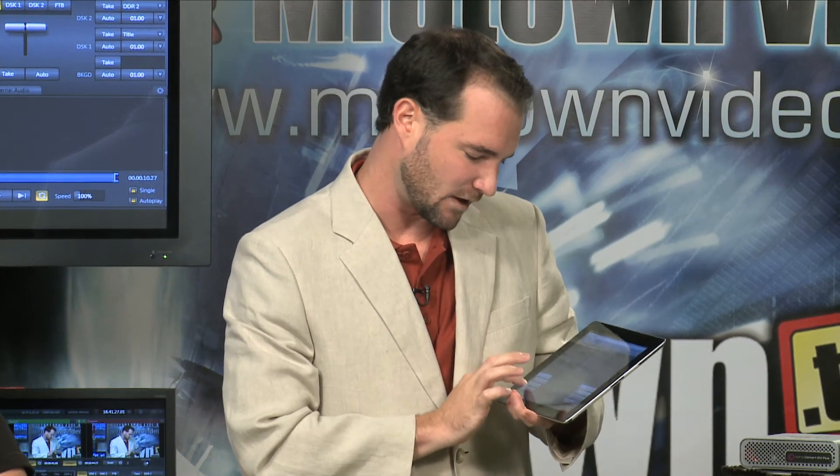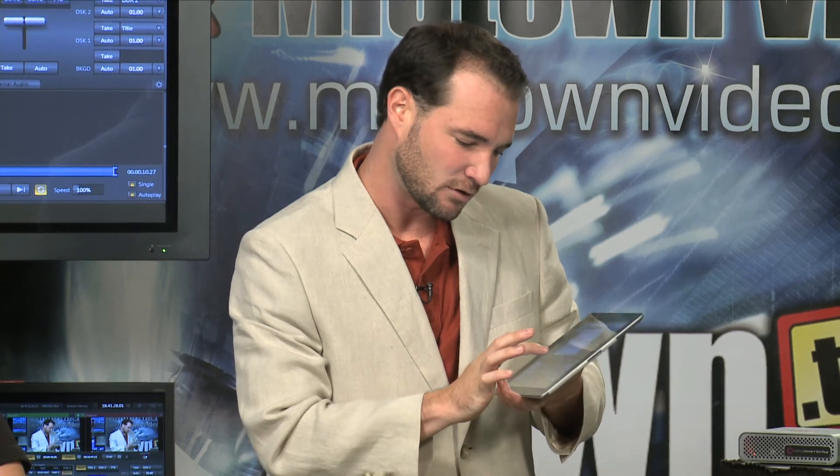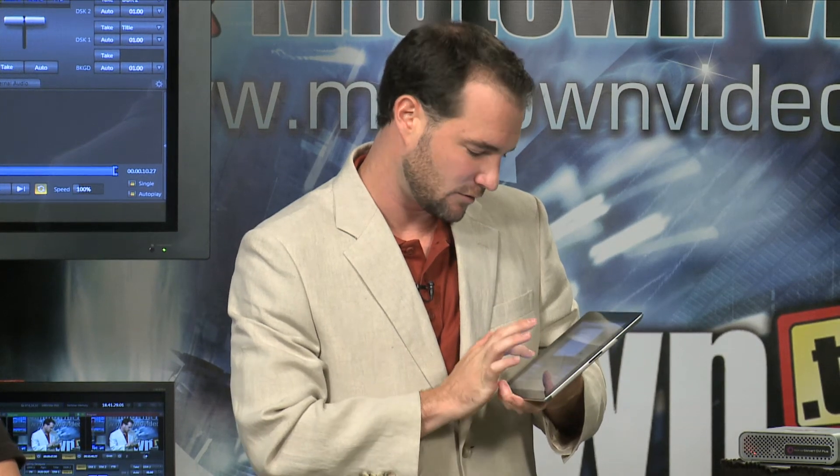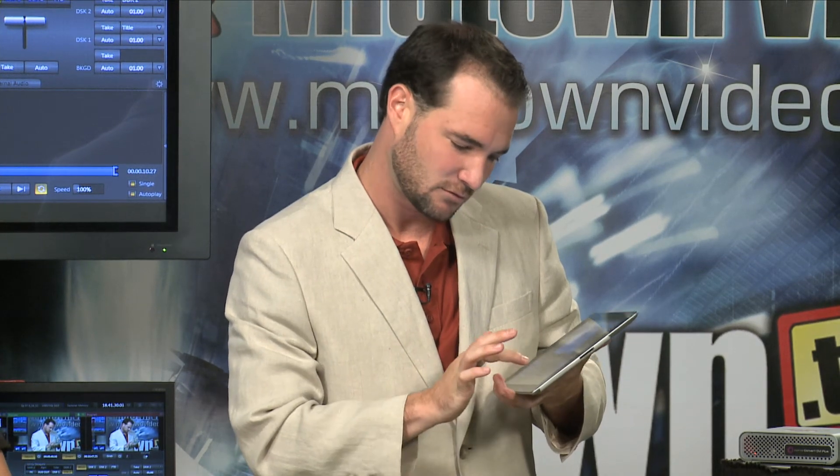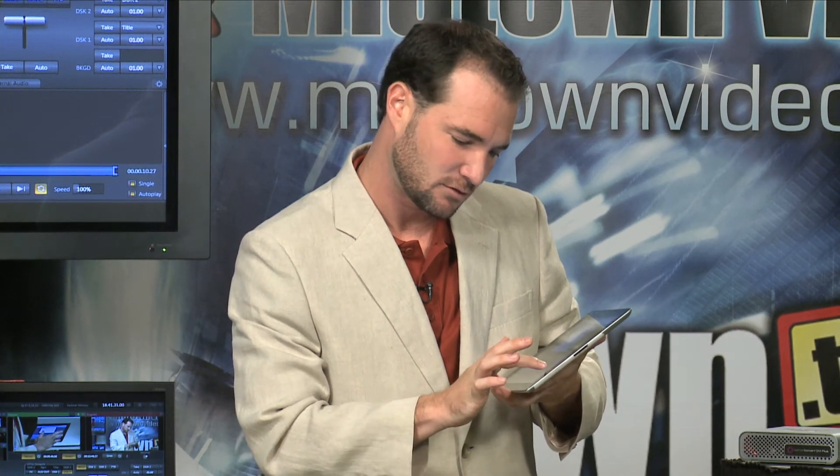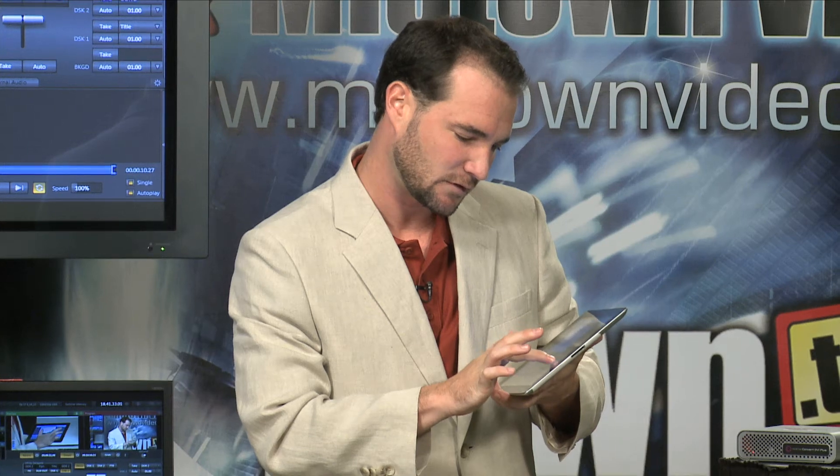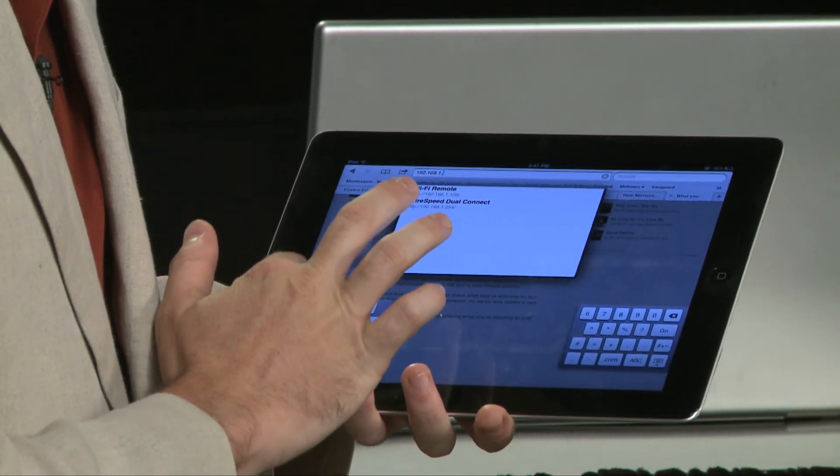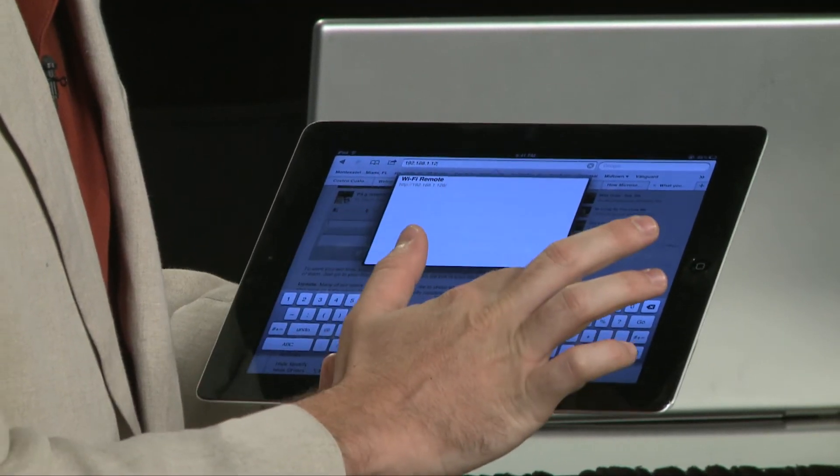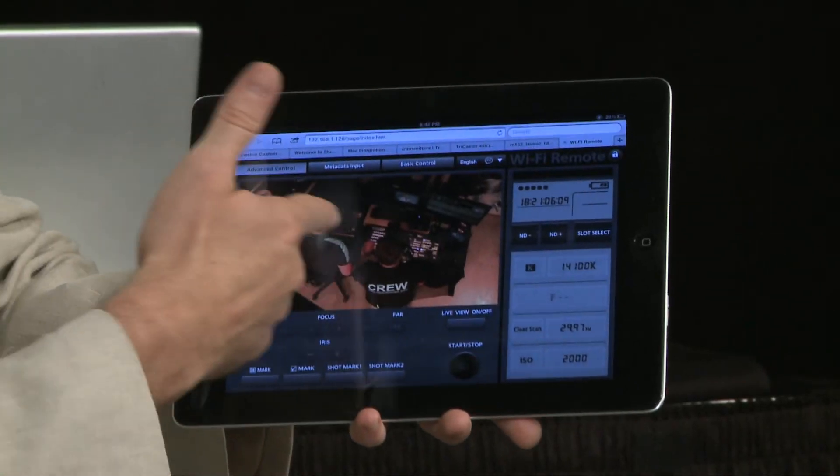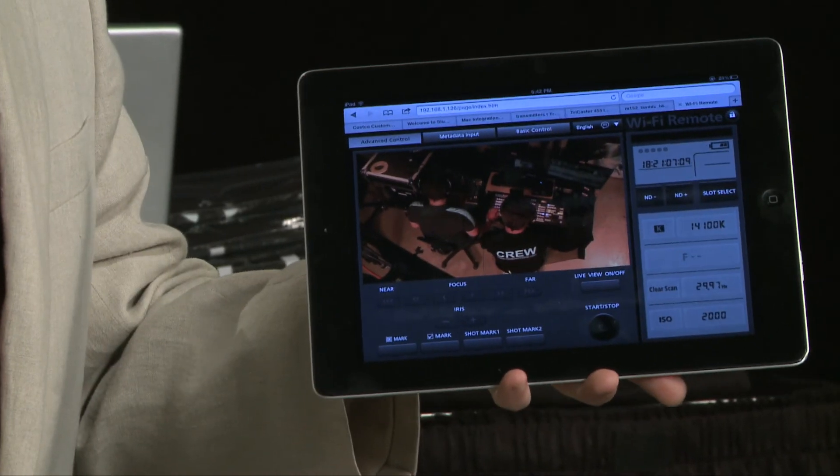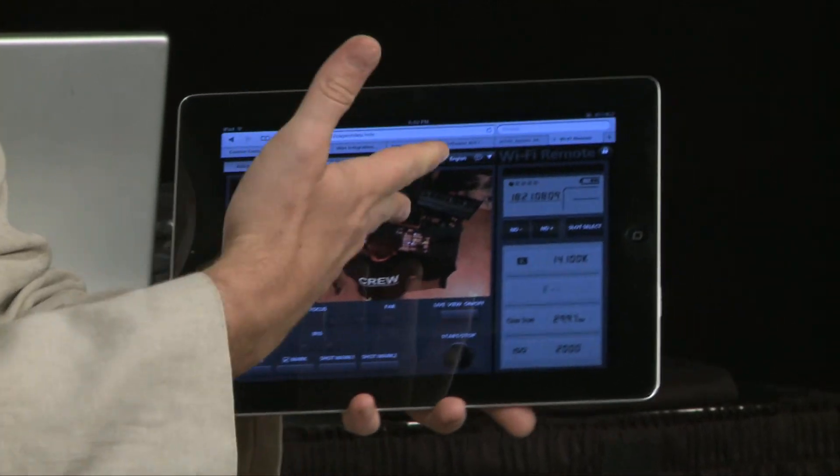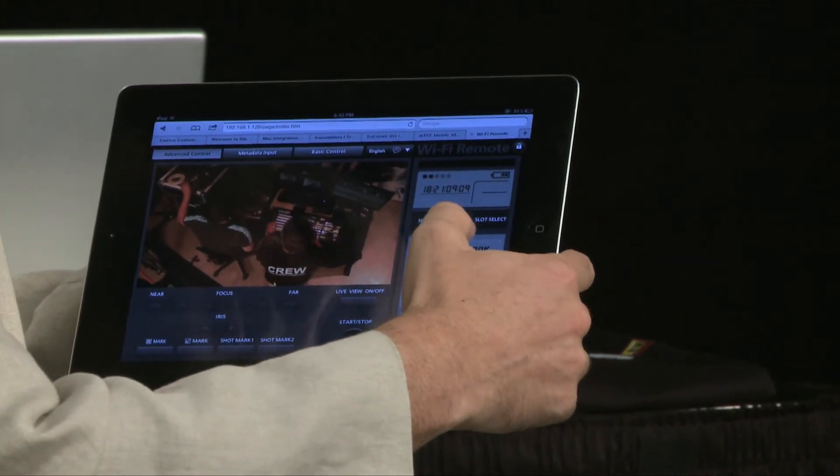So it happens to be 192.168.126. Go. Alright here we are logged in. Live view. There it is. Canon camera. It's too hot. No problem.